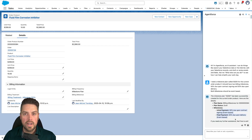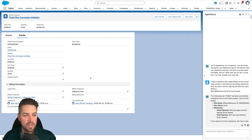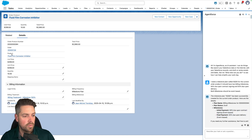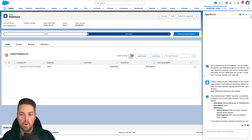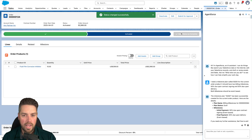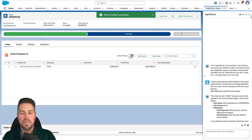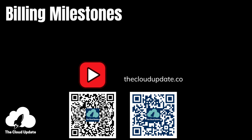The two milestone items have also been created and this is now ready for invoicing, and we can activate our order. As usual, thanks for watching — please let me know if you've got any questions and have a good day.